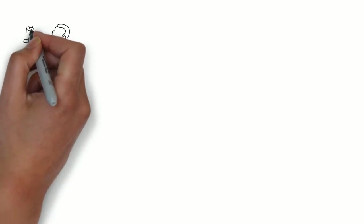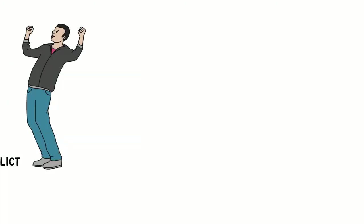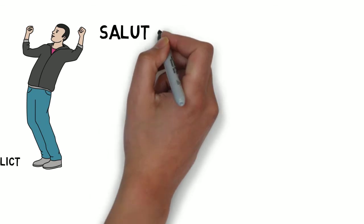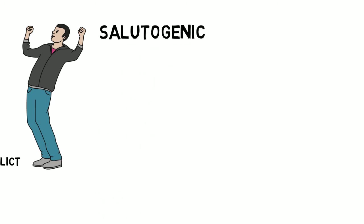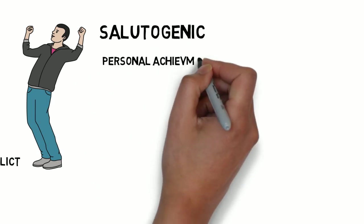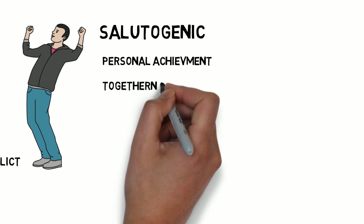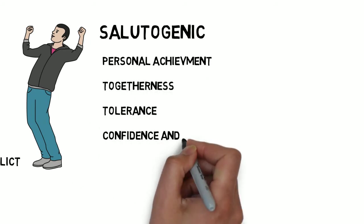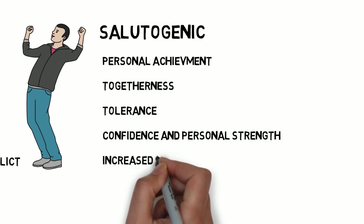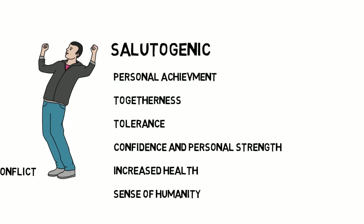On the other hand though, and in keeping with a more contemporary understanding of extreme polar environments, researchers have also identified salutogenic or health-enhancing effects. People in Antarctica have talked about a sense of achievement, togetherness, sense of tolerance, confidence, better health and increased humanity.